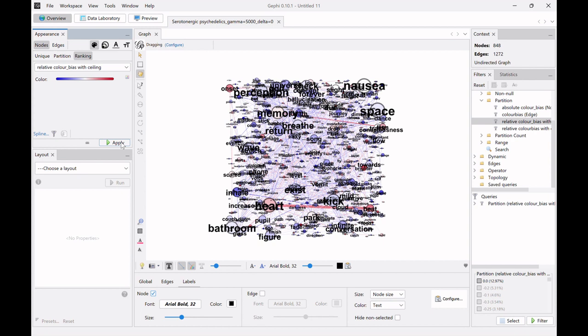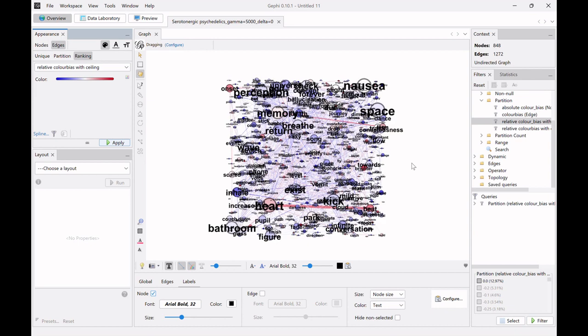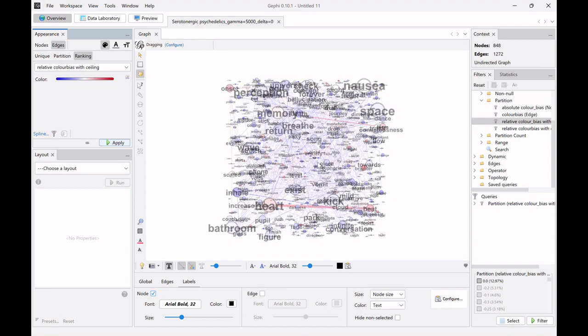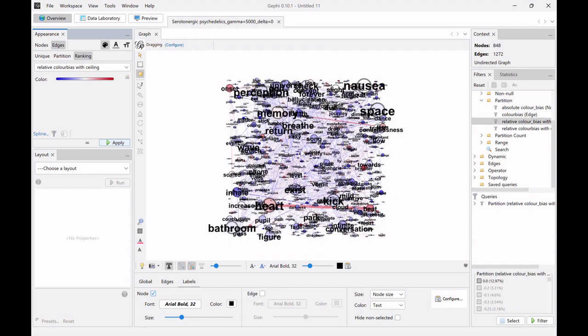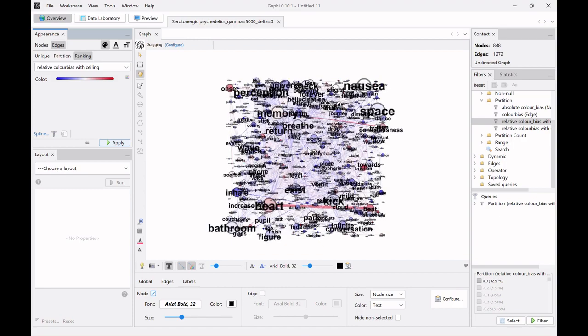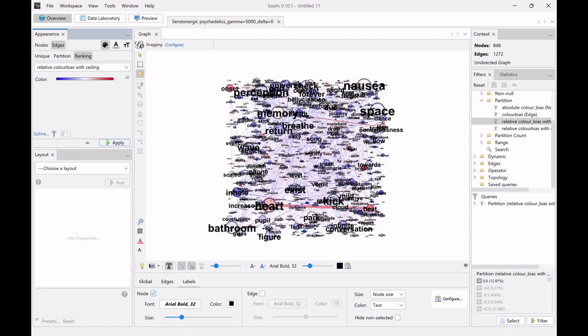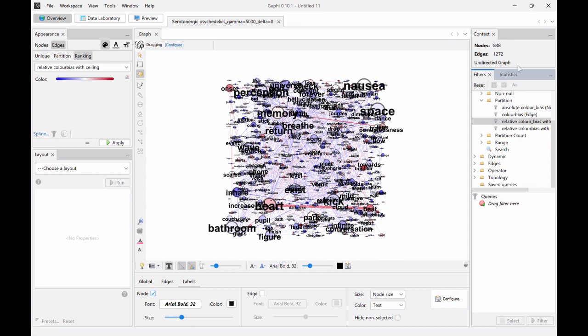And I could basically just show the same thing here with the edges where if I filtered for this down here then you would only see the white edges being left. But yeah I think that's enough on color bias so now I'm just gonna delete this here.